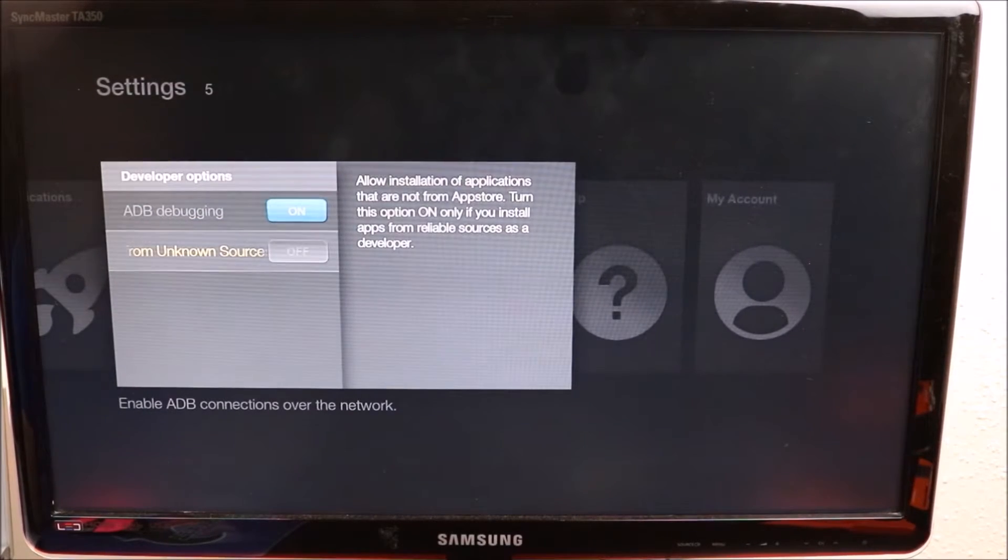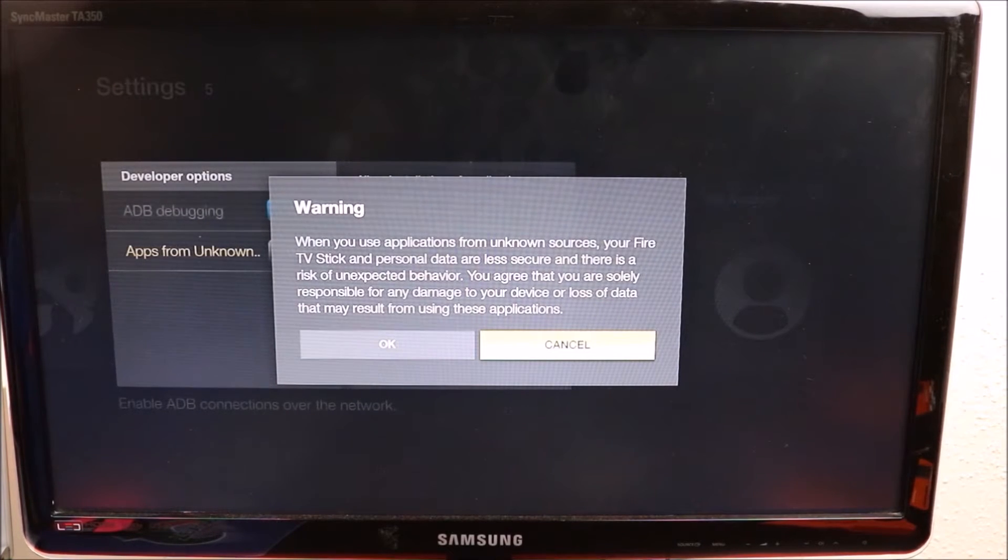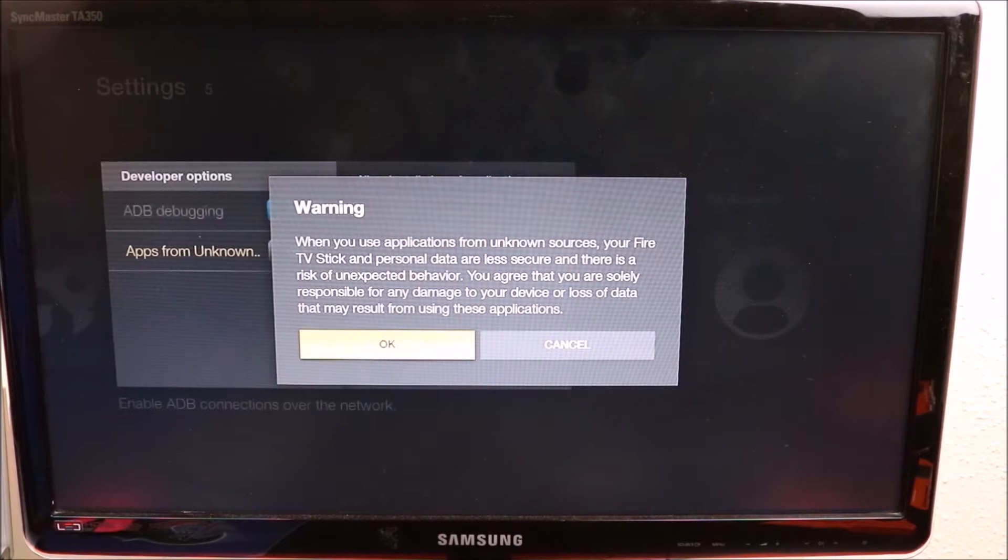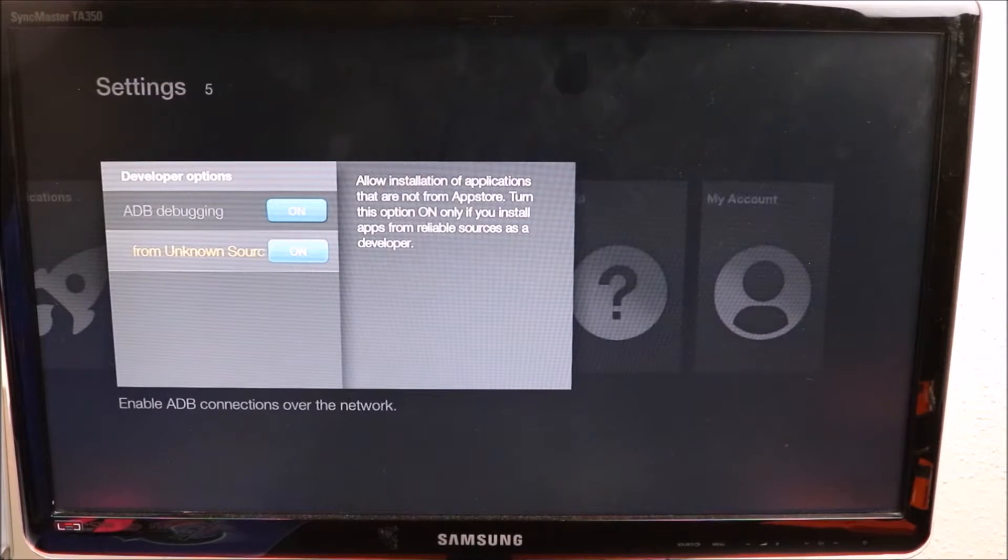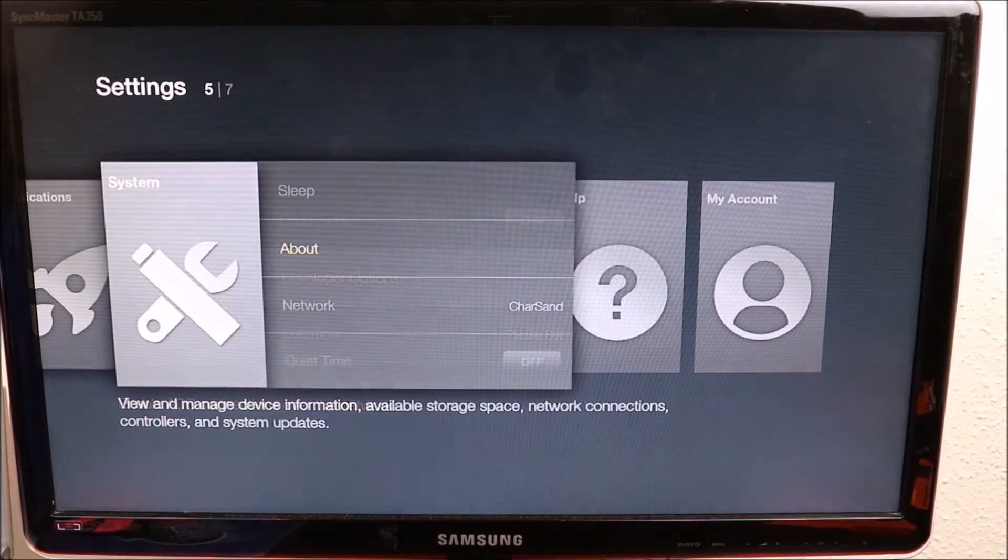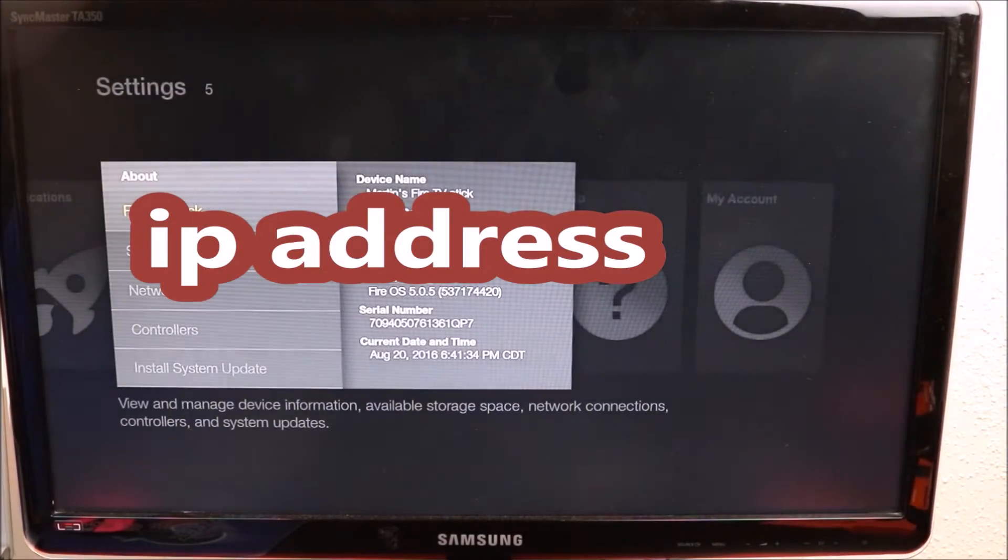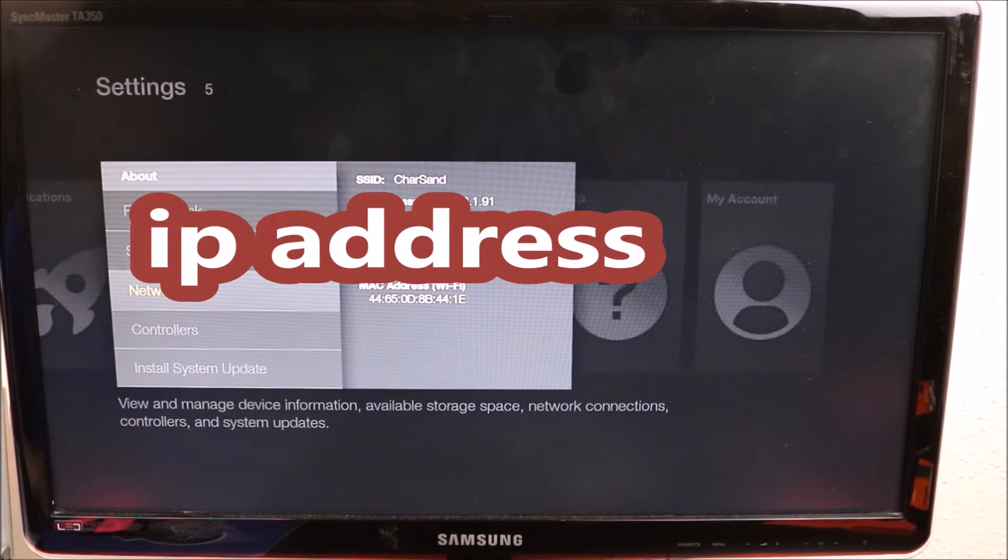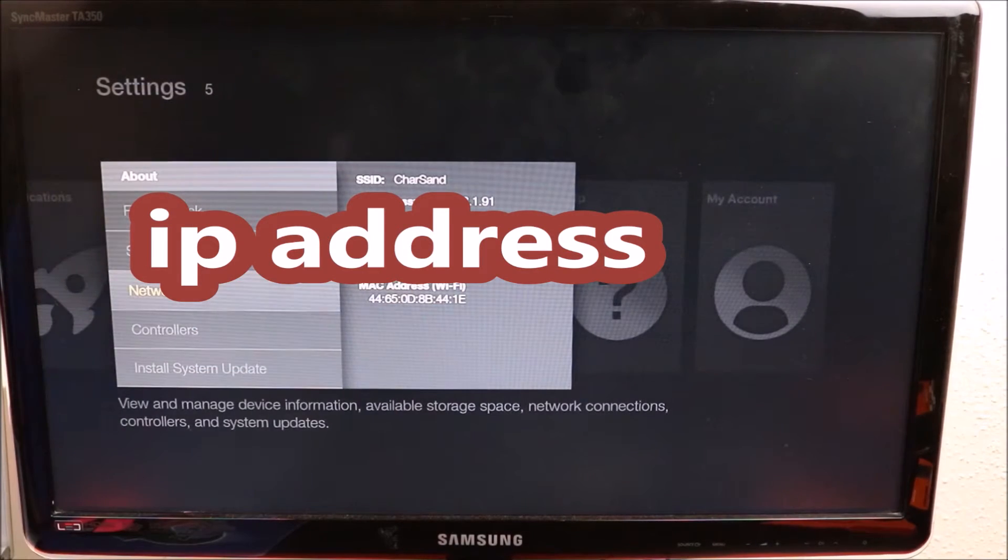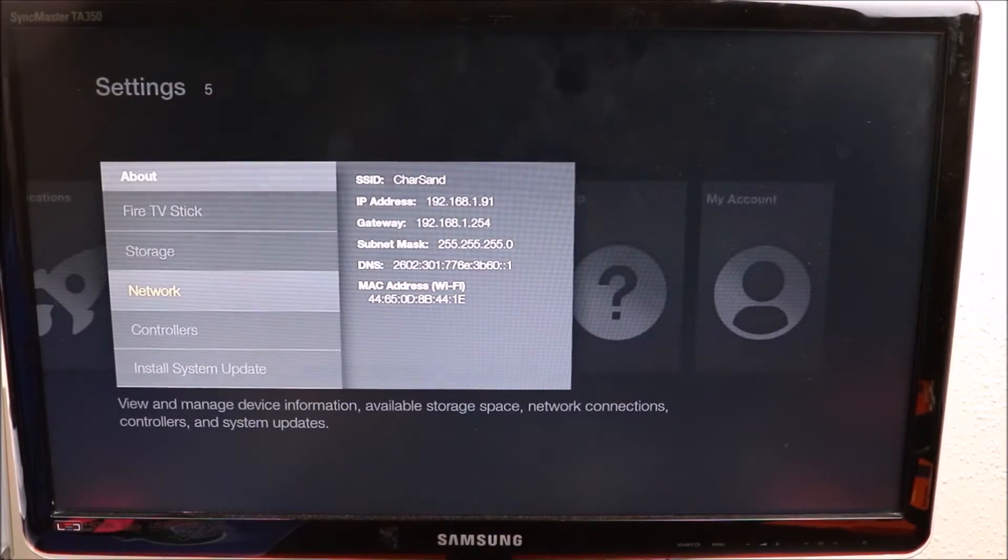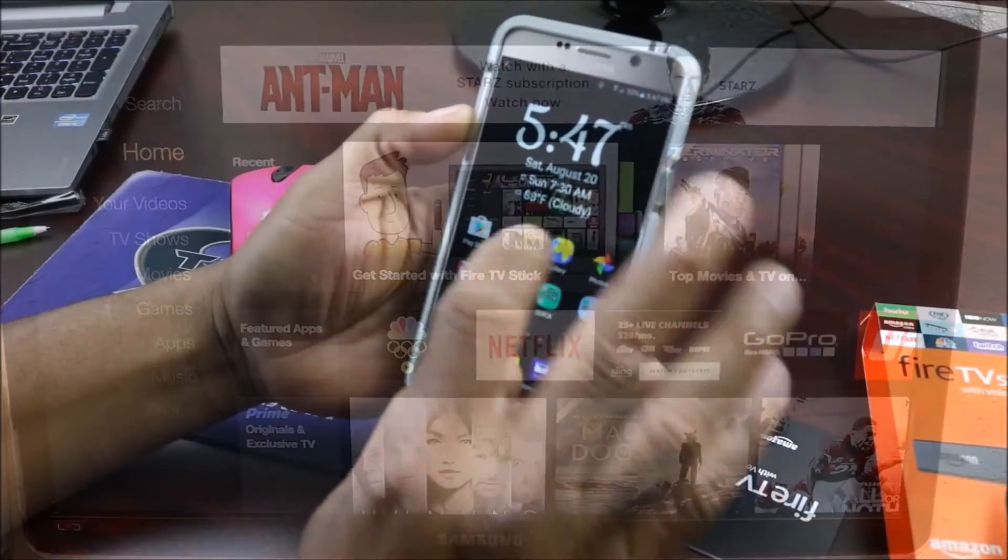We want to go back to About and we want to go into Network. Right in there you'll find your IP address. Then you get out of here, go to your smartphone.